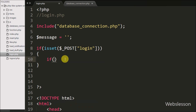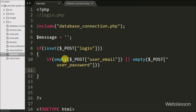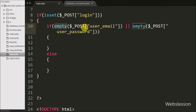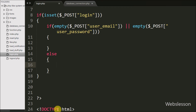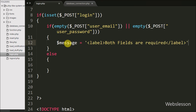If the value of $_POST['login'] is set then it will execute the if block. Under this block we write another if statement with a condition using the empty() function with $_POST['user_email'] or empty() with $_POST['user_password']. This condition checks if both or one of the variable values is blank — if so, it executes the if block, where we write $message equal to 'Both fields are required'.